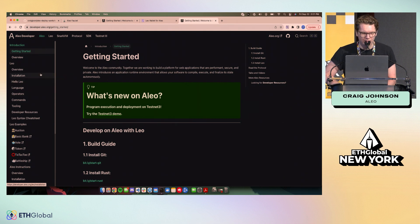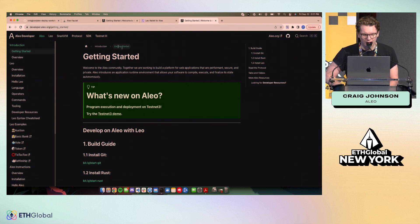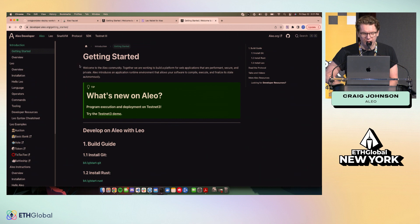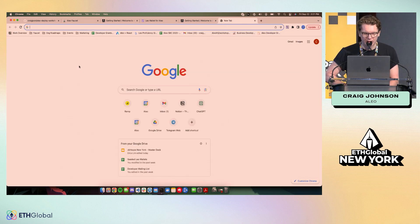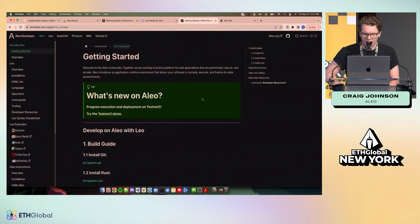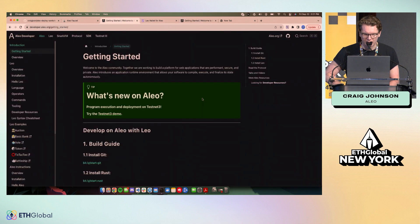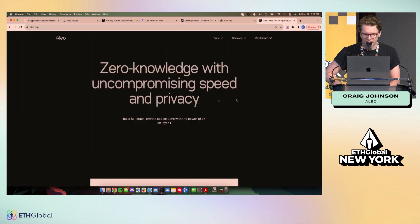This is kind of all of our documentation, the home of everything. This is where you'll be able to answer your own questions. Also recommend checking out our Discord, which you can find links to from the main site, aleo.org.